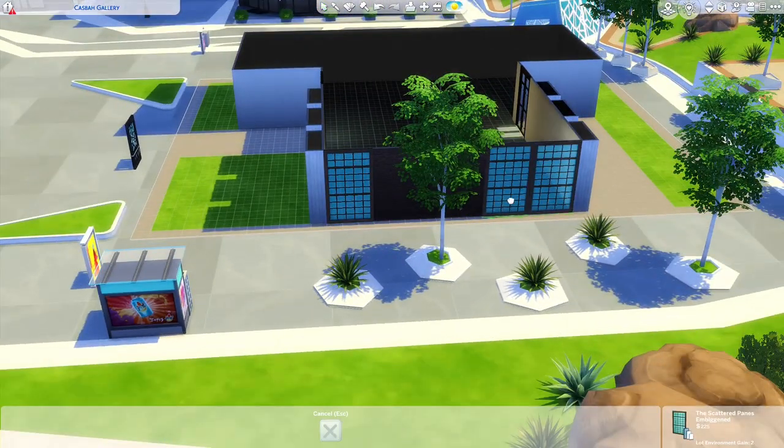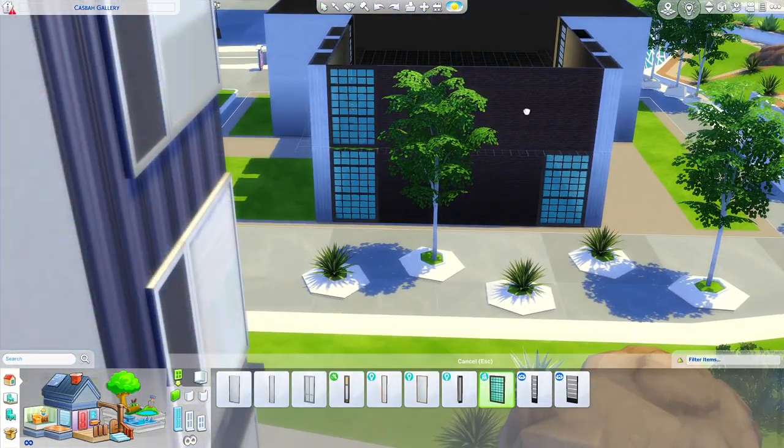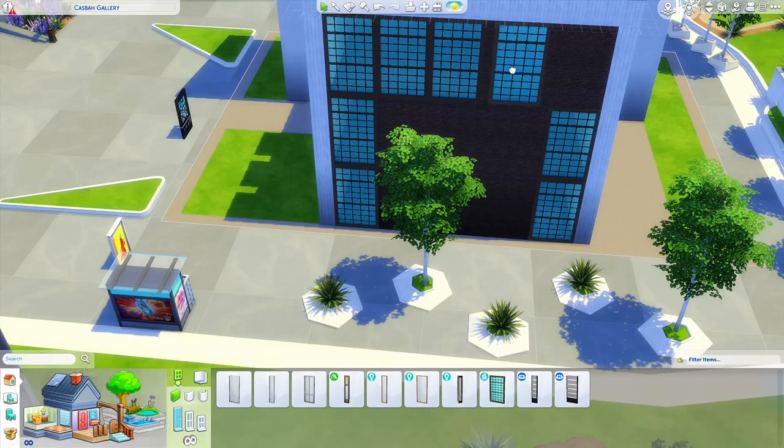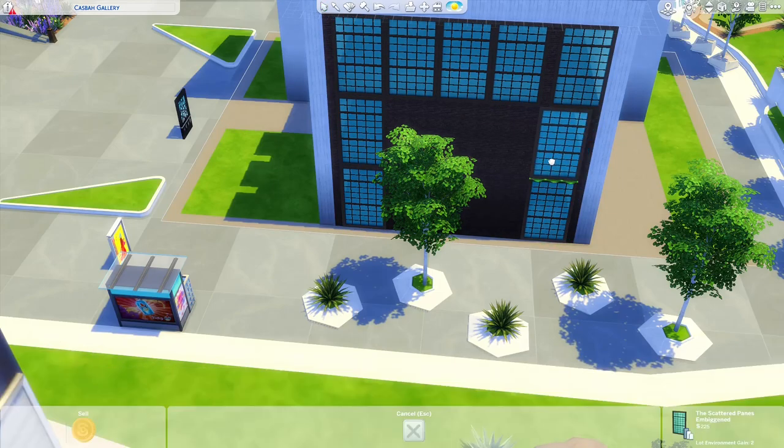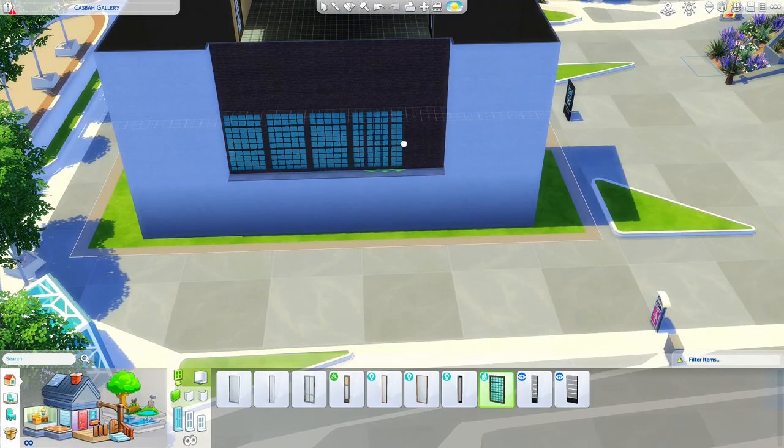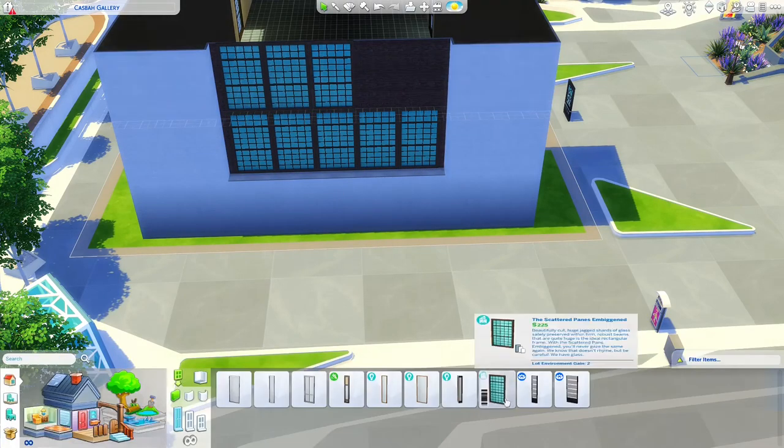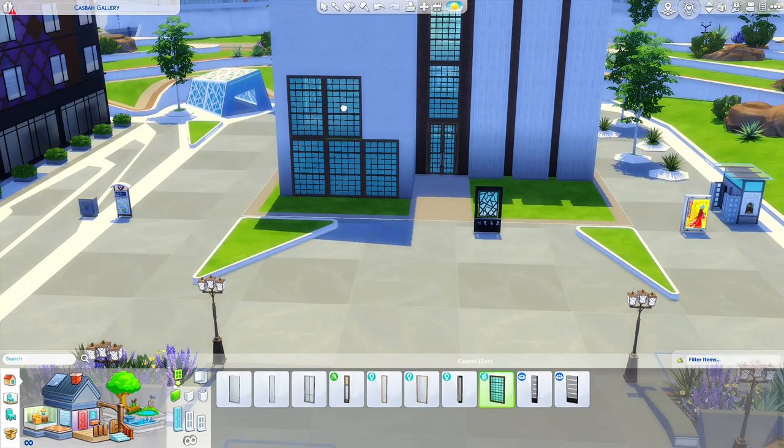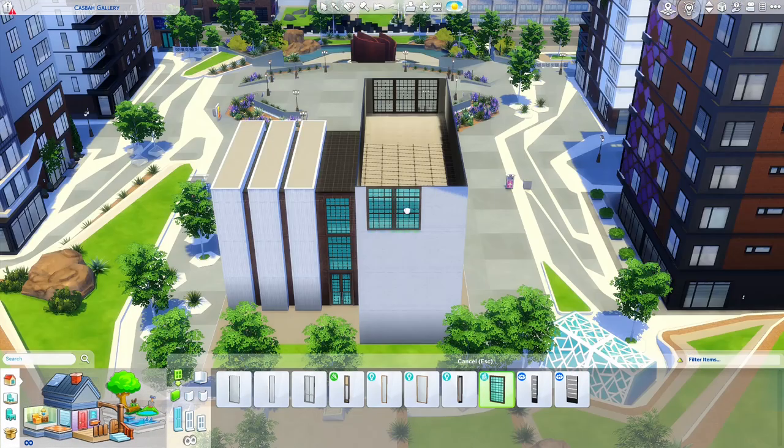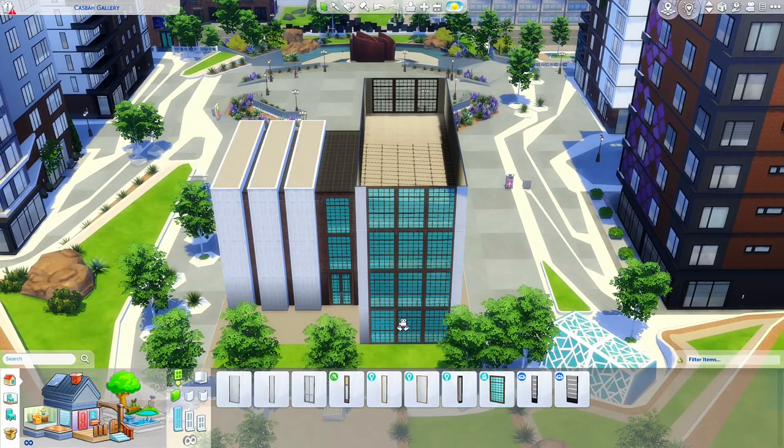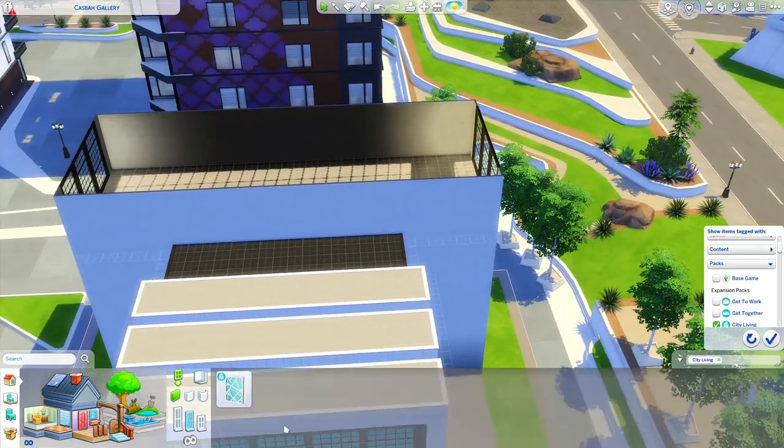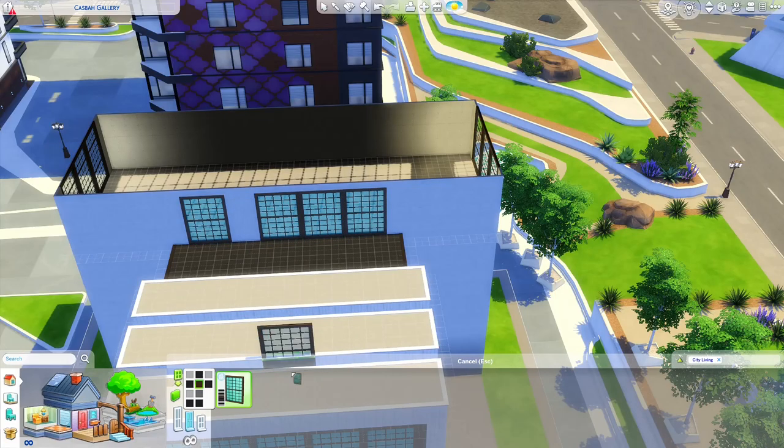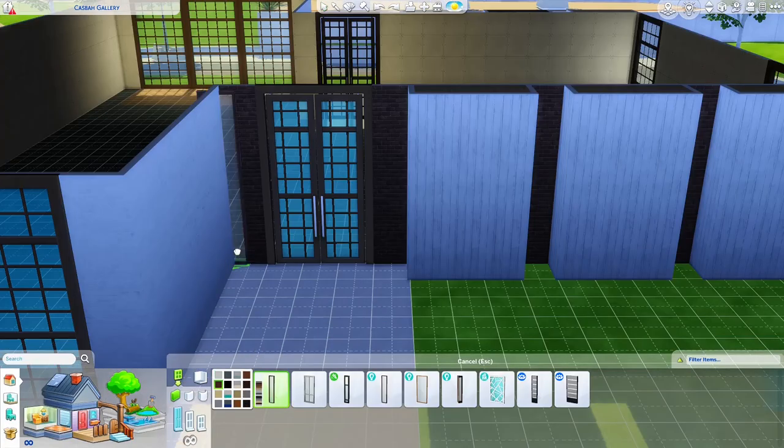There's one more build in the San Myshuno season and then we're done with San Myshuno. That one will be Myshuno Meadows and I've already been working on it. It was supposed to be part 10 but I didn't get it done in time.